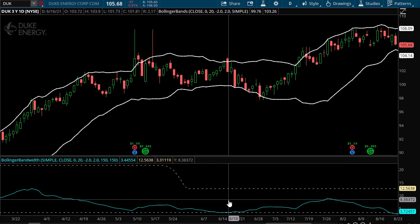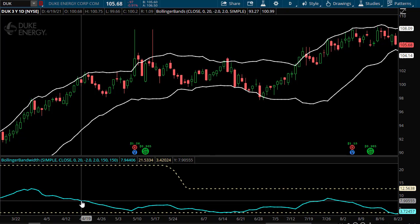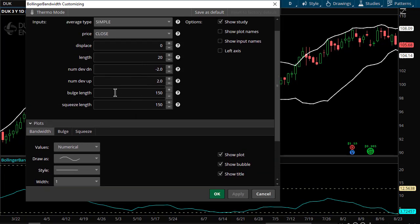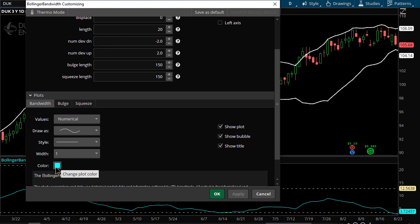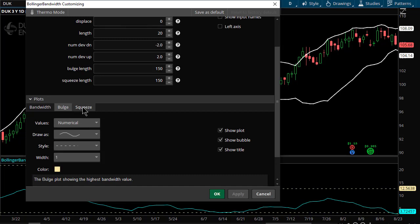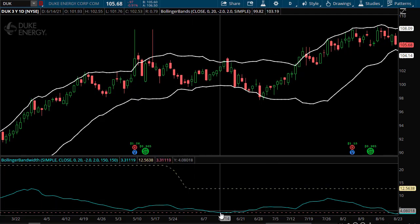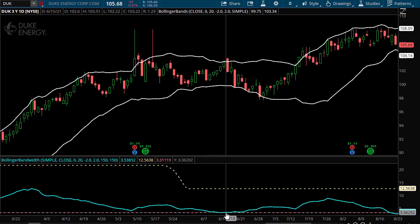The Bollinger Band Width indicator is a mathematical way of determining when you have a squeeze. A squeeze is defined as when the blue line comes down and touches the lower threshold. Settings are matched to Bollinger Bands: 20, negative 2, plus 2, with bulge and squeeze lengths set at 150 — the default in thinkorswim. Let's make the squeeze line red so it stands out. When the Bollinger Band Width indicator touches that red lower line, that signals a squeeze is on — an objective way to identify squeezes rather than eyeballing it.